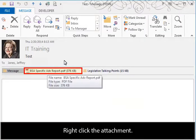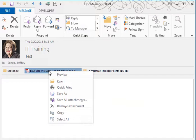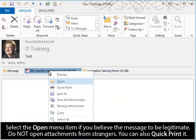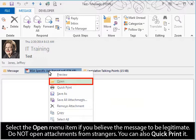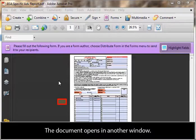Right-click the attachment. Select the Open Menu item if you believe the message to be legitimate. Do not open attachments from strangers. You can also quick print it. The document opens in another window.